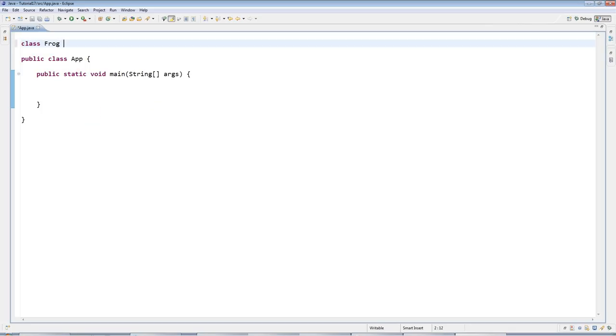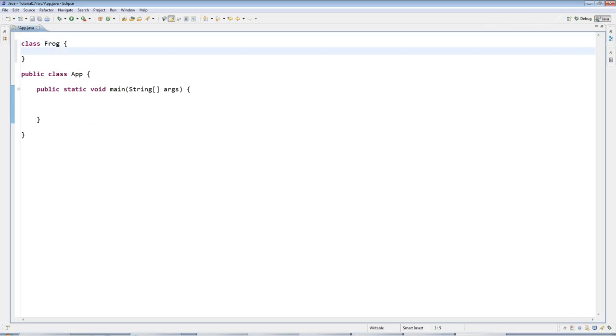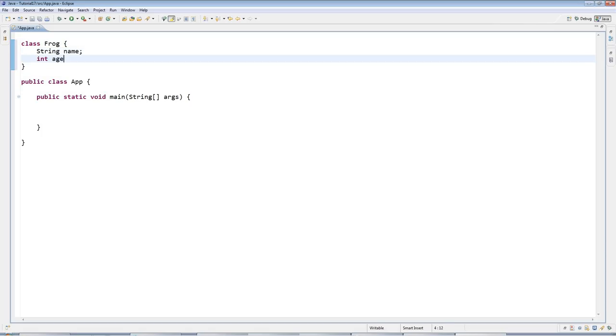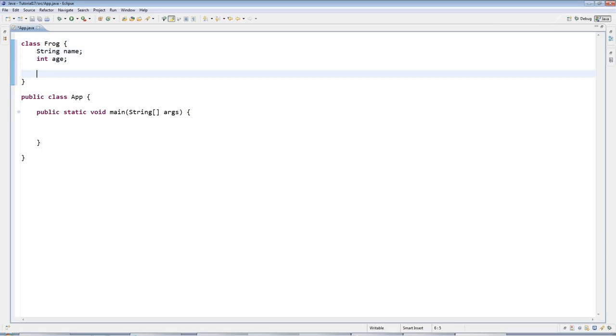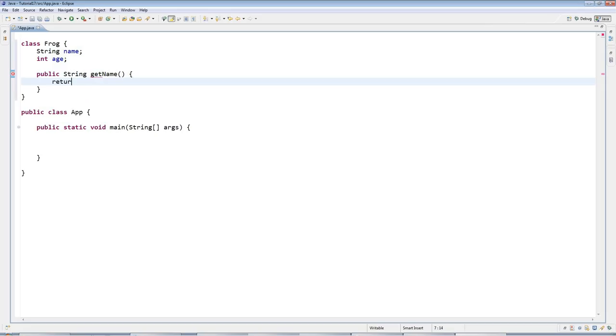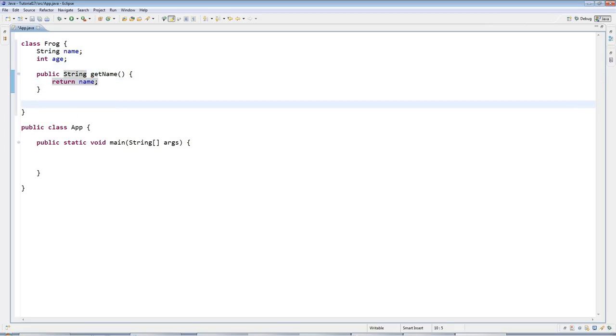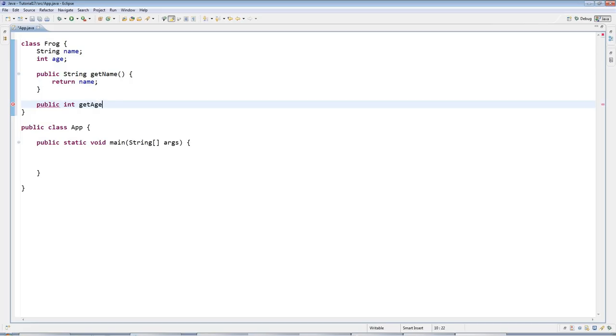I'm going to create a class up here which I'll call frog. I'll give frog a string name and an int age. We've seen in previous tutorials how to create get methods, so I'm going to give it a getName which returns the name and a getAge which returns the age.